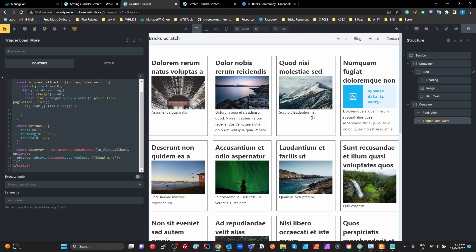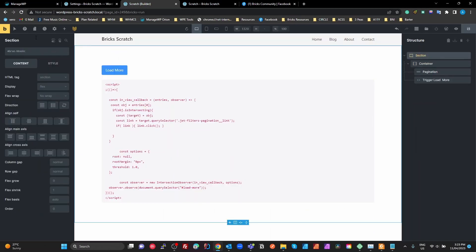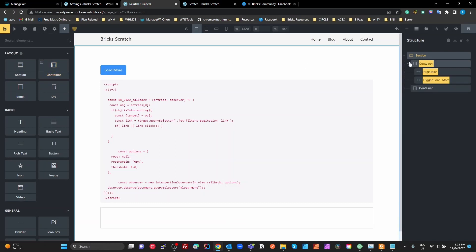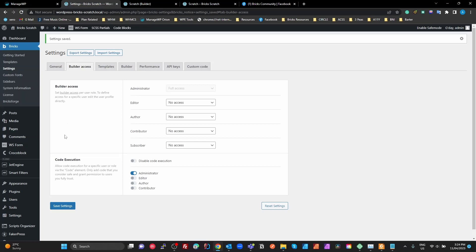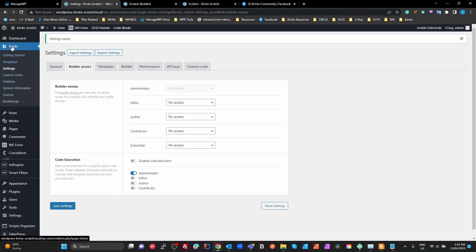I'm going to show you how I've created this from scratch. I'll remove the existing container and add a new one to start fresh. The first thing we need to make this work well is a query, so we'll head to the backend. I've got about 80 posts created with FakerPress — just random Lorem Ipsum posts.